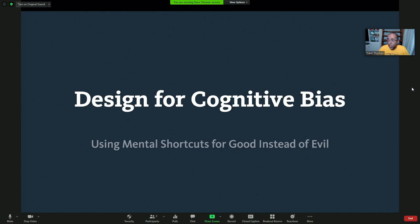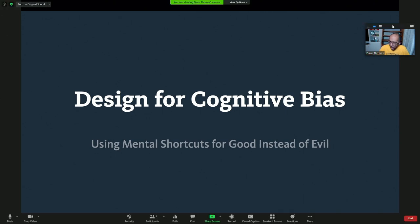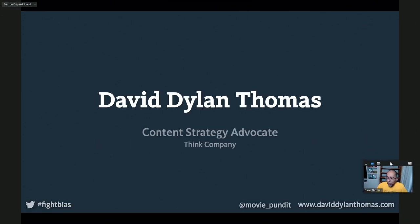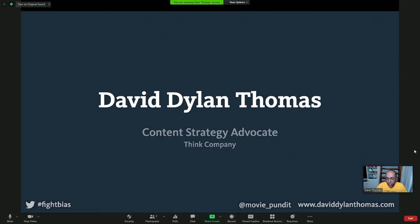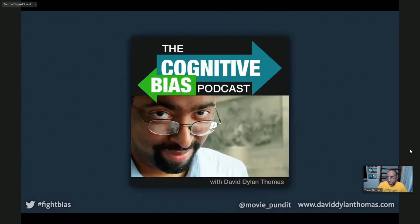We can certainly talk about how to use them for evil, but I feel like a lot of companies have that on lockdown right now. My name is David Dillon-Thomas. I'm a content strategy advocate at Think Company, an experienced design firm out of Philadelphia. And I wrote a book called Design for Cognitive Bias, which is available now from A Book Apart.